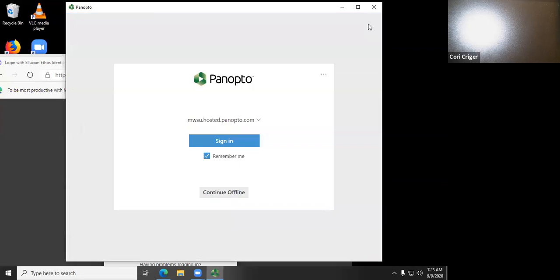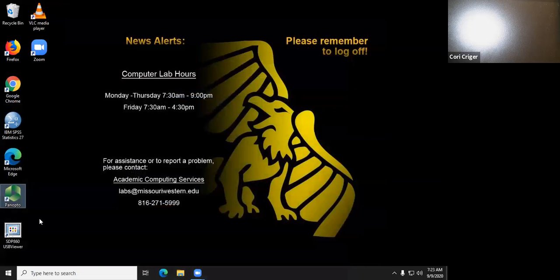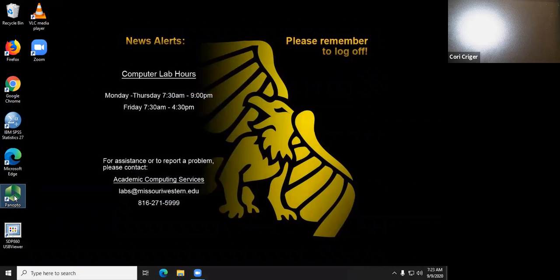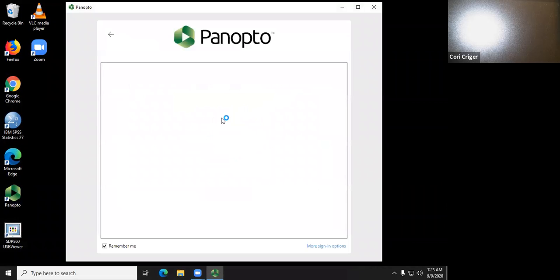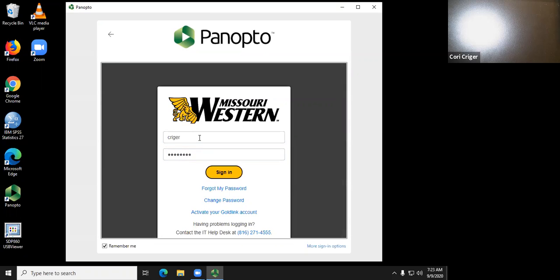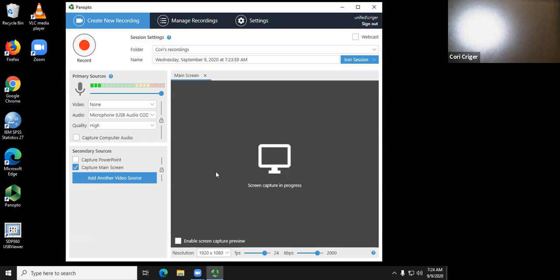The other way that we were going to log into Panopto still works, so if you're comfortable going that route you can do that as well and I'll just show you that real quick. You open up your Panopto app, you click the three little buttons over here on the right, use advanced sign-in, log in with your username and password, and you get to the same place.